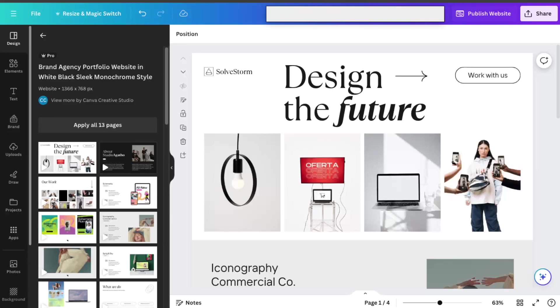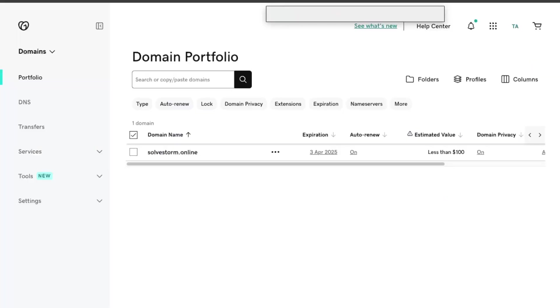Hello guys. So in today's video, I'm going to show you how to connect your Canva website to your GoDaddy domain.